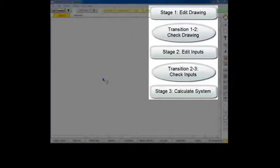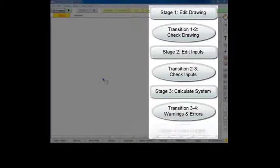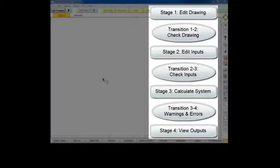When computation is complete, the program notifies you of any warning or error messages and then you are able to view your model's outputs.